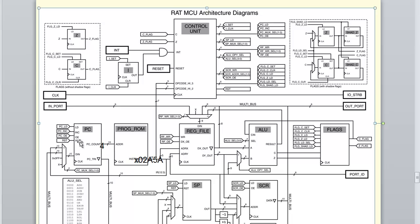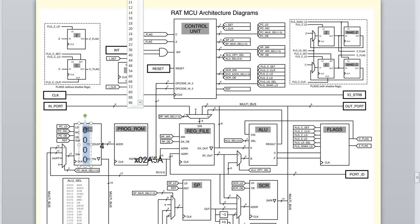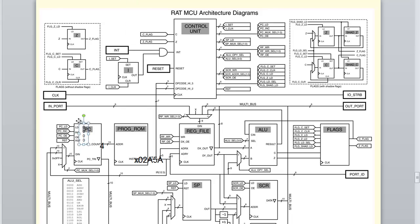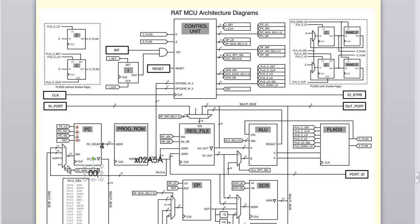What's going on with the control signals of the PC in this cycle? This is the execute cycle of a subtract instruction, so we're not doing anything to the PC — we're not loading a value, not incrementing. So all those control signals are 0. The PCMuxSelect is also 0 because this is not a branch; it's not going to change the operation of the PC from just going to the next instruction.